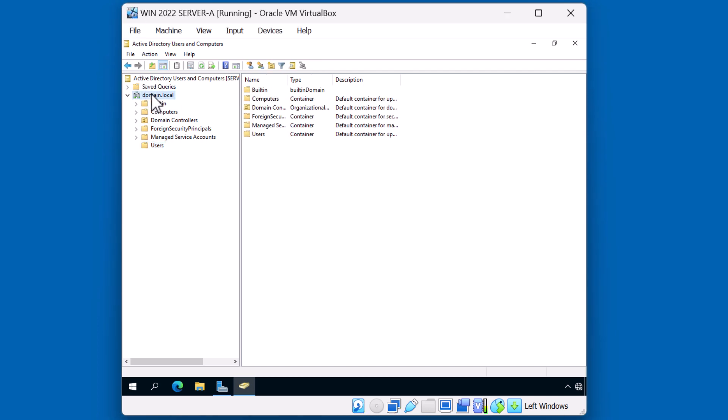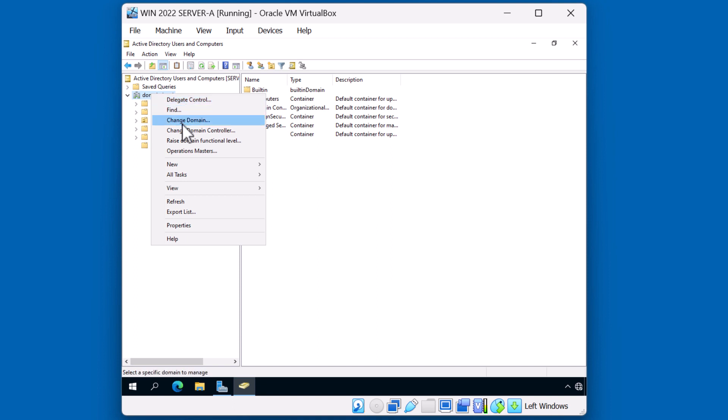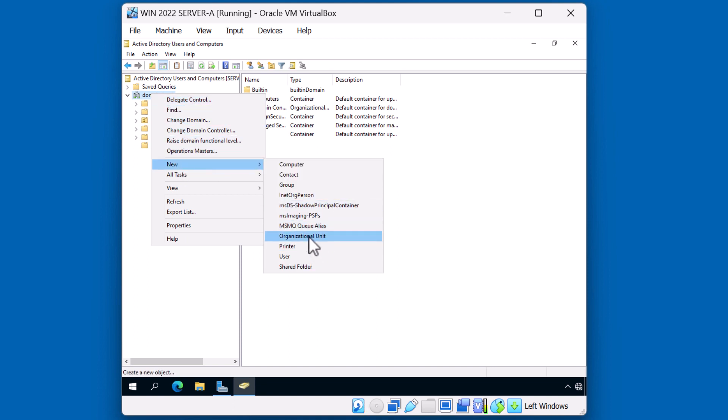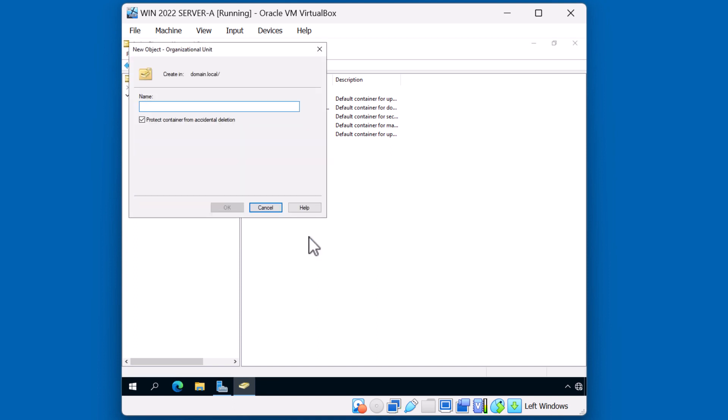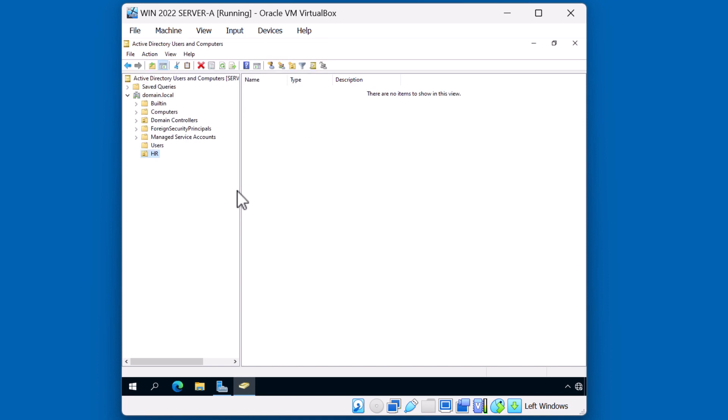I'll right-click my domain environment and say New OU. And we'll call this the HR department. And I'll click OK. Now that I have an OU, I can create objects in that OU, such as users, computers, and groups.